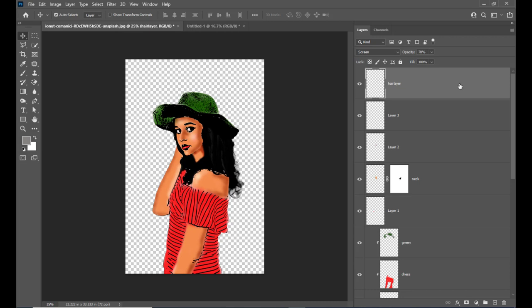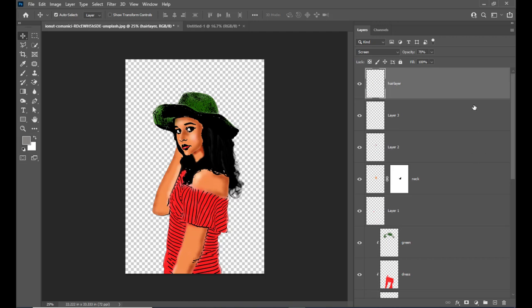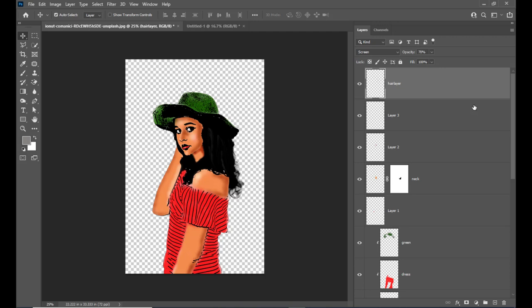The next step is we will take a merged copy of this vector art. Instead of merging all layers, we'll take a merged copy of all layers used for creating this vector art. Use the keyboard shortcut Ctrl+Alt+Shift+E on PC or Command+Option+Shift+E on Mac. Then we'll take one more duplicate using Ctrl+J or Command+J, and change the blending mode to Soft Light. Soft Light will add a little bit to the vector art. We can also slightly reduce the opacity if it looks too dark.